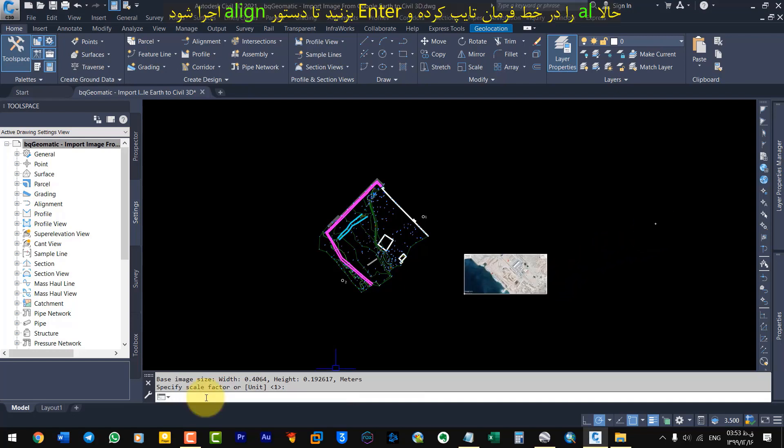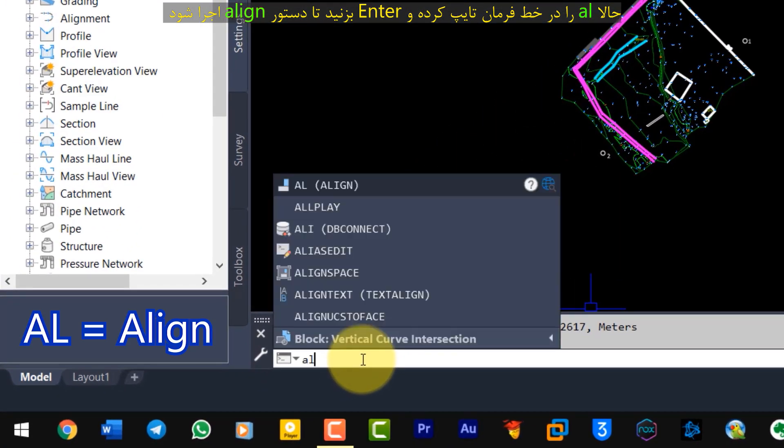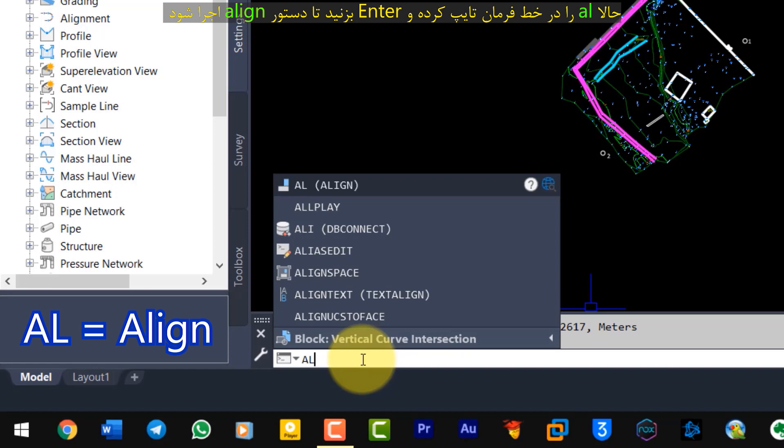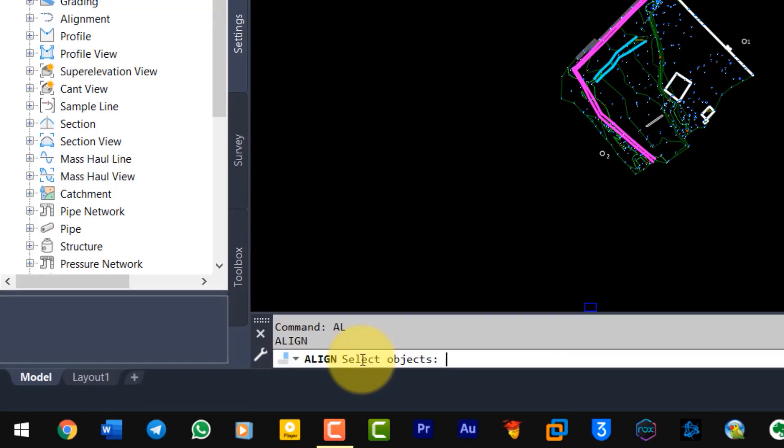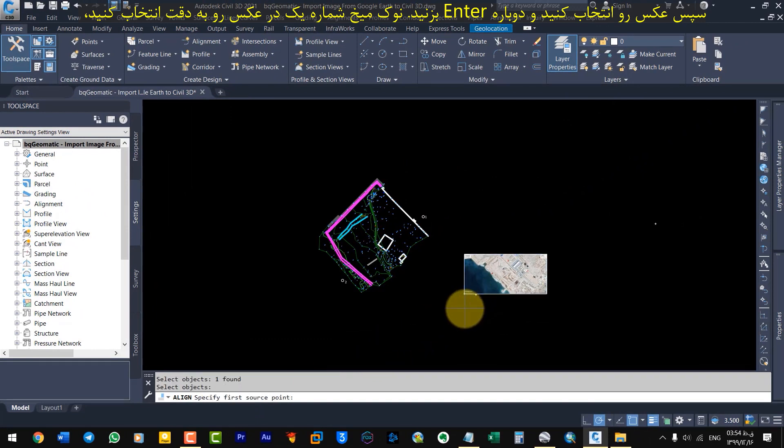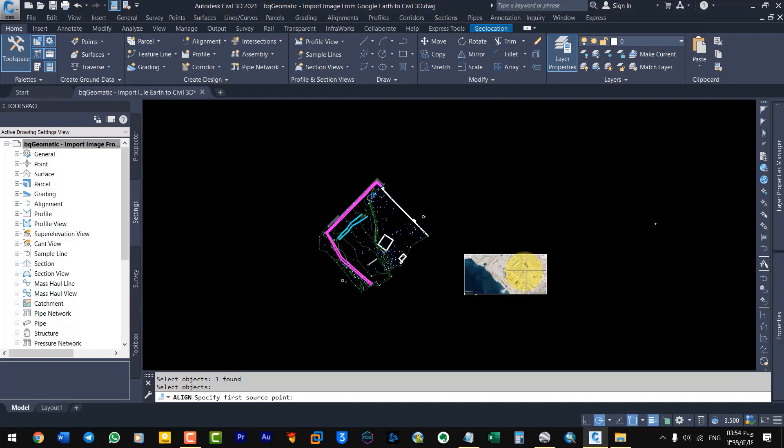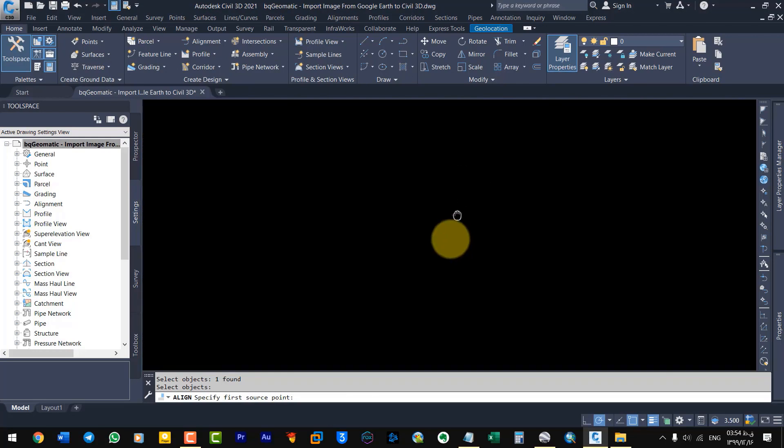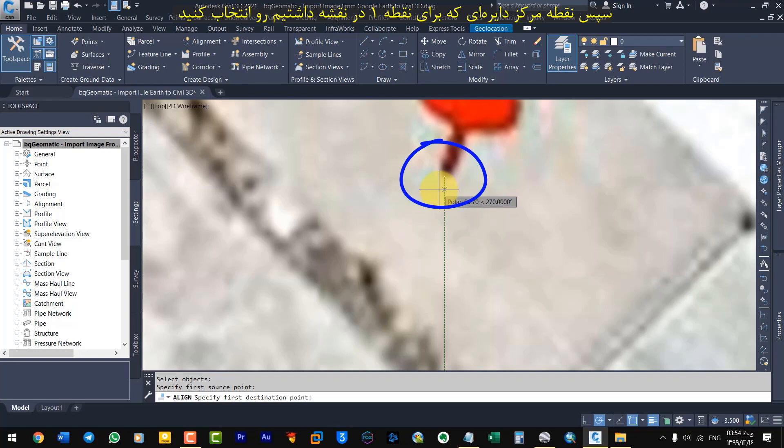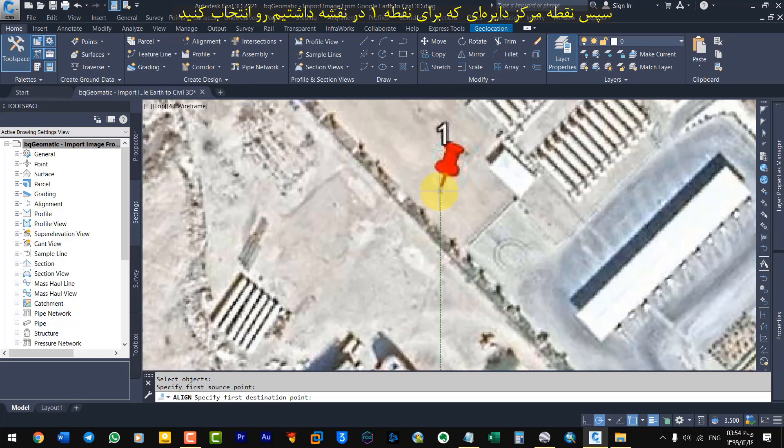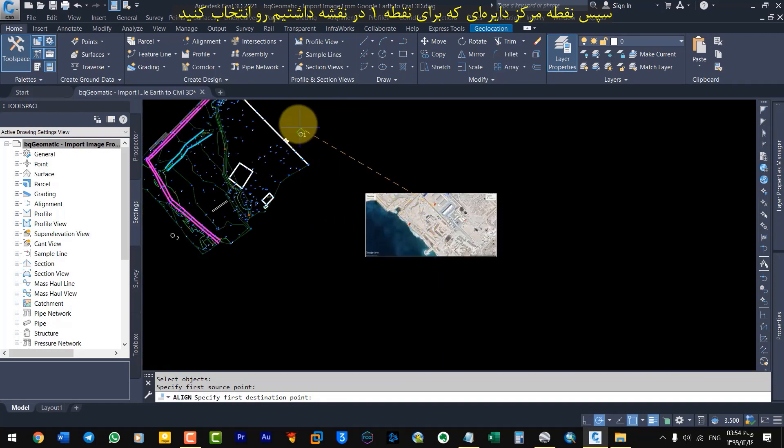Now type AL in the command line and press Enter to run the Align command. Then select the photo and press Enter again. Then select the current point. Carefully select the tip of the number 1 pin in the photo. Then select the current point of the center of the circle we had for point 1 on the map.